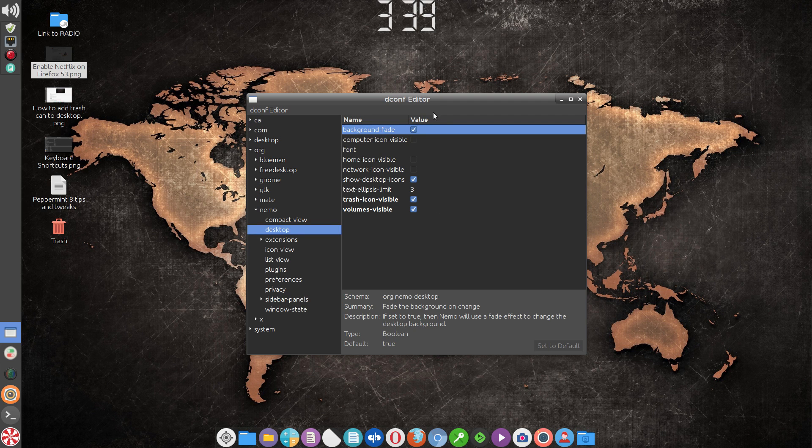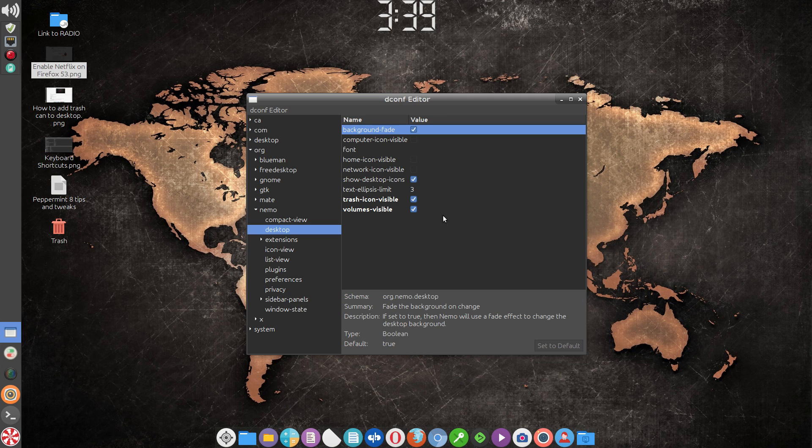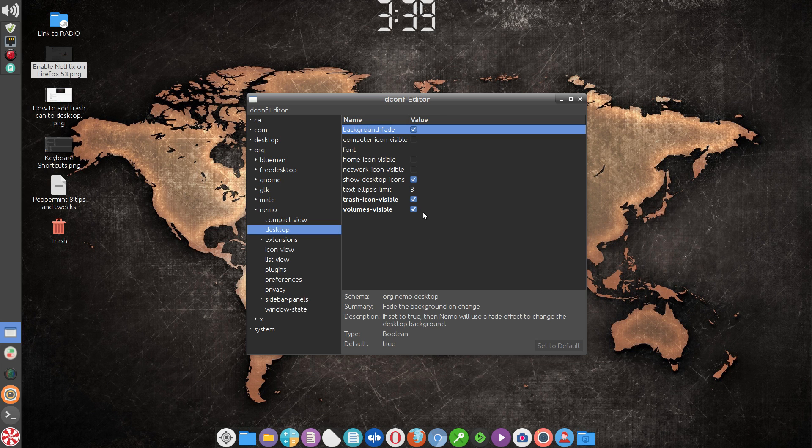Click on the word desktop and you'll notice the check marks that are either engaged or not. The first two, I assume, are the defaults that are checked, but the bottom two I enabled or checked so that I could get the trash icon.